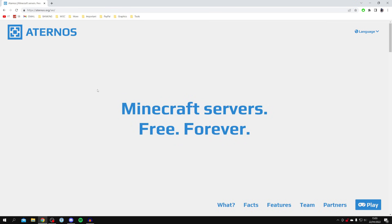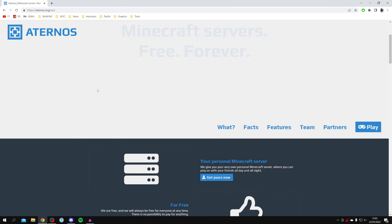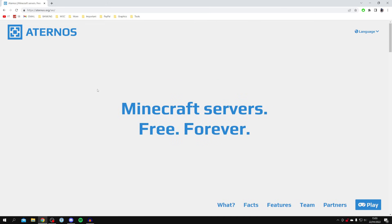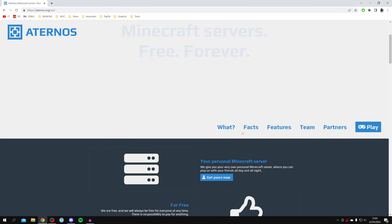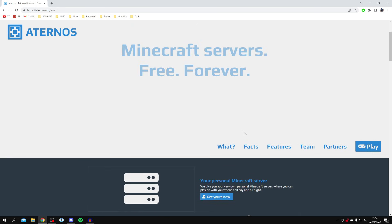Before we get any further, I want to quickly explain what Aternos actually is. As you can see here, it says 'Minecraft servers free forever.' That's what Aternos is. They have free Minecraft servers that are your own. Other people won't be able to join unless you share the details with them, but they're private to you. You can have a survival world, a creative world—it's completely up to you. You can check out their website if you're interested, but I'm going to show you how to set one up.